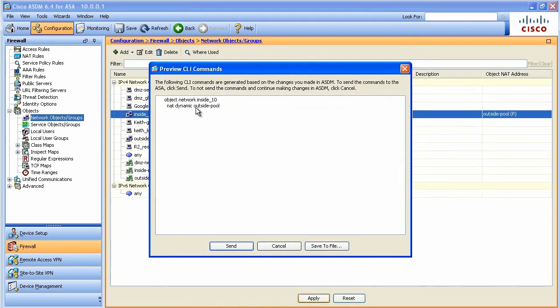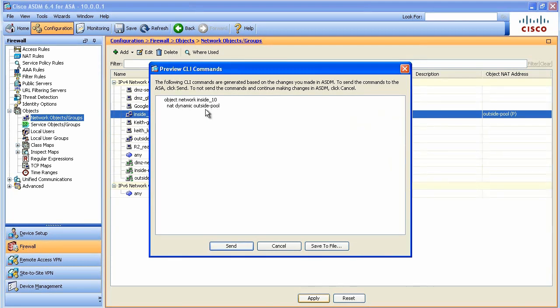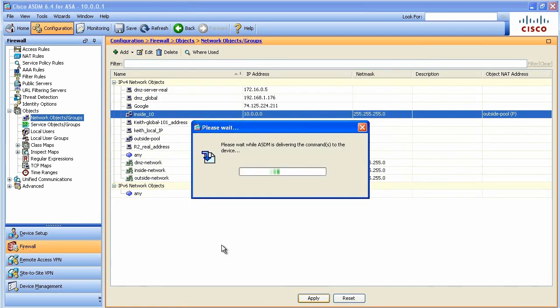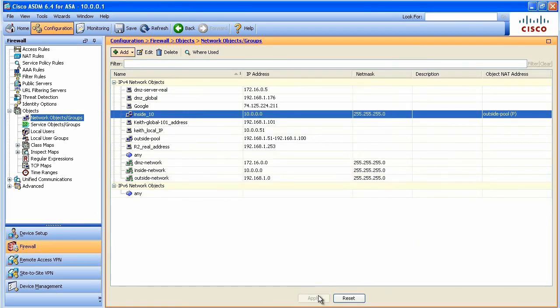Let's take a look at the commands. For this network object called Inside 10, we're going to use NAT dynamically and we're going to use the outside pool, that range of addresses for it. I didn't have to specify source interface or destination interface. Those are options, but not required and I'm done. I've now got Auto NAT set up.